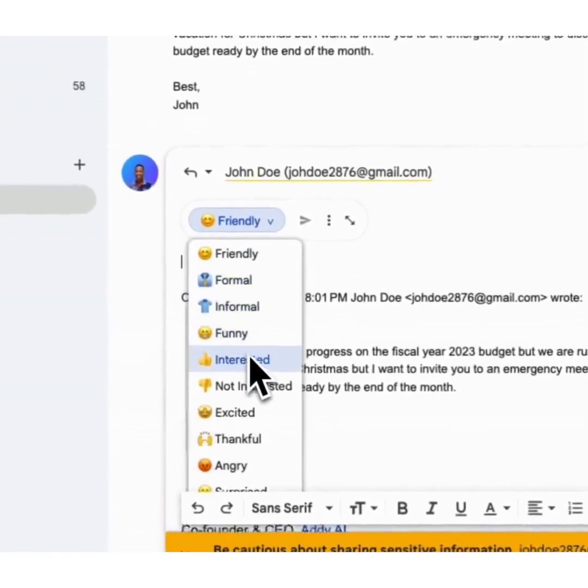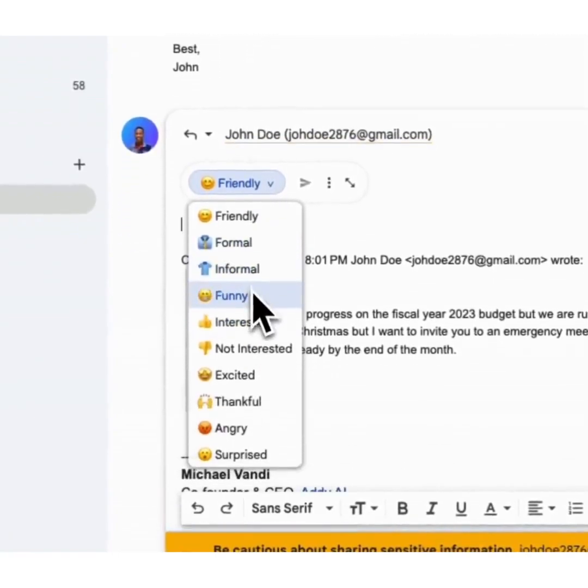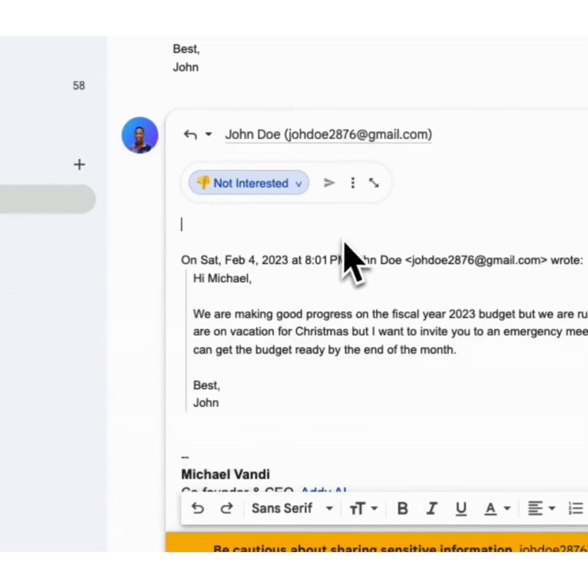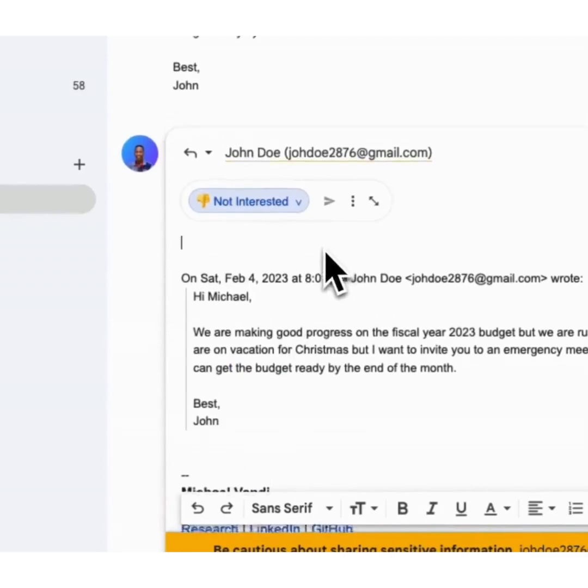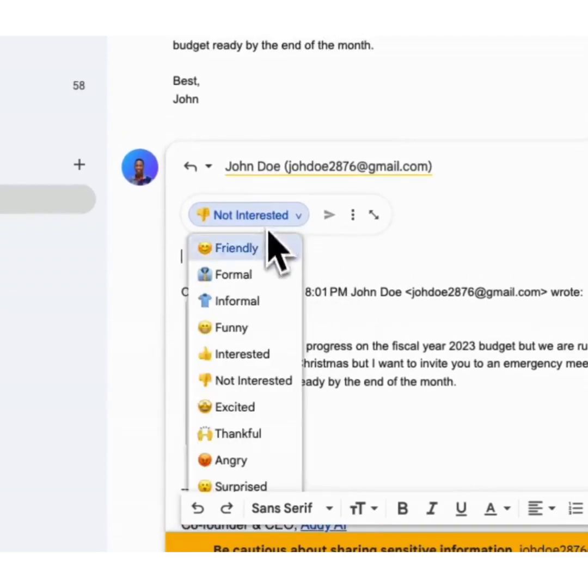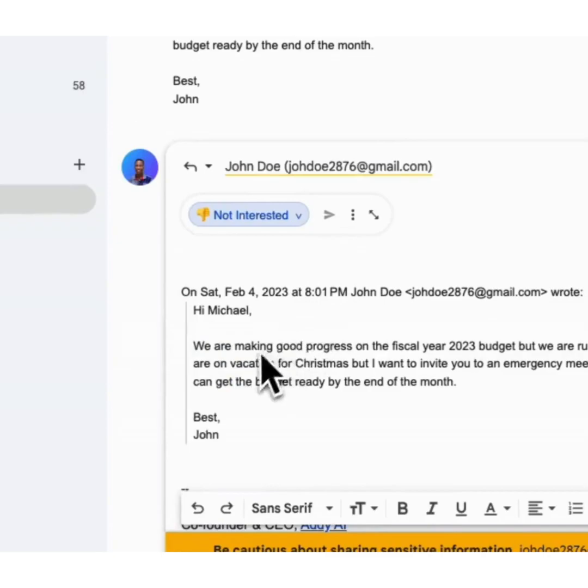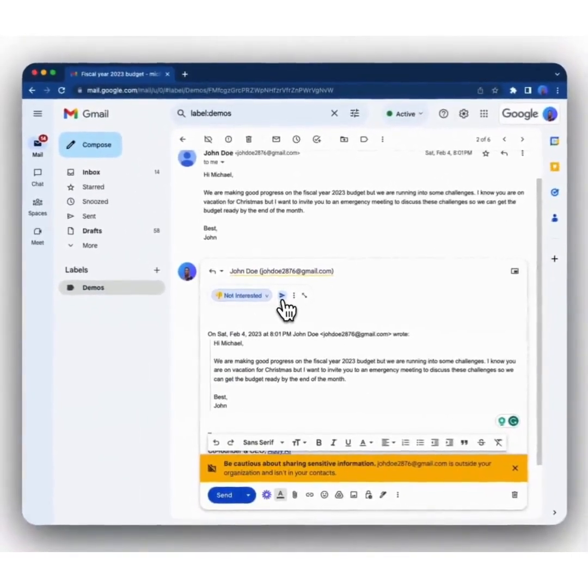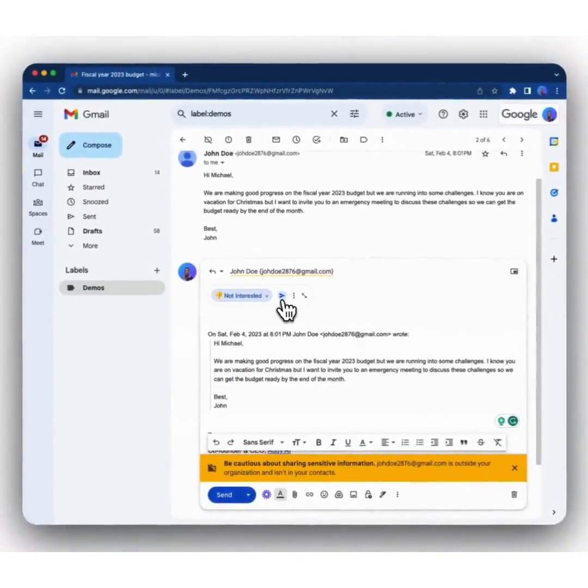You can select the tone that you want to reply in. It could be friendly, formal, a bunch of different tones. For instance, I'm not interested because this person's asking for a meeting while I'm on vacation. So I click the not interested tone, and then I simply click on the generate button. A few seconds later, I should get an email.